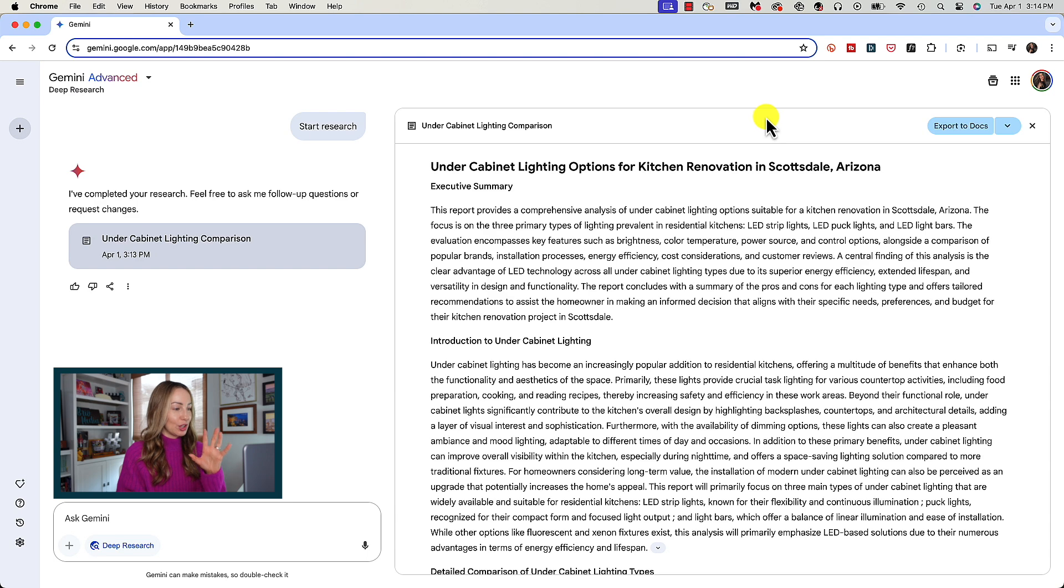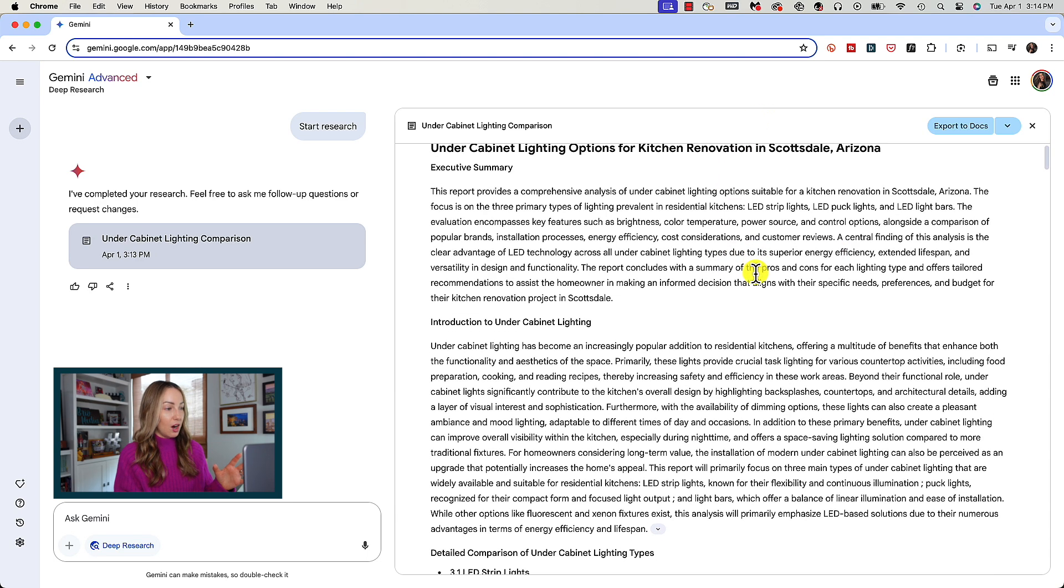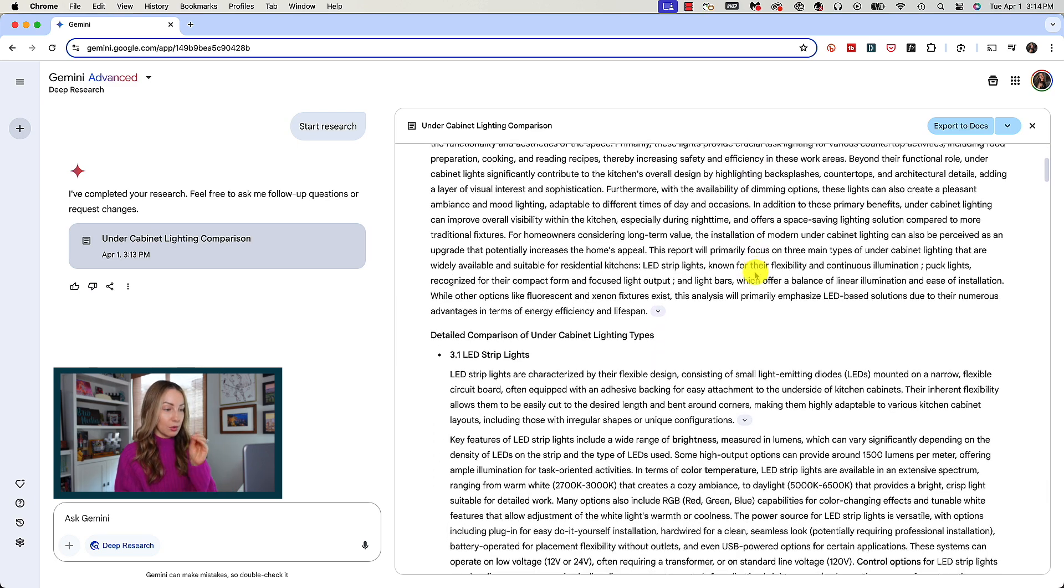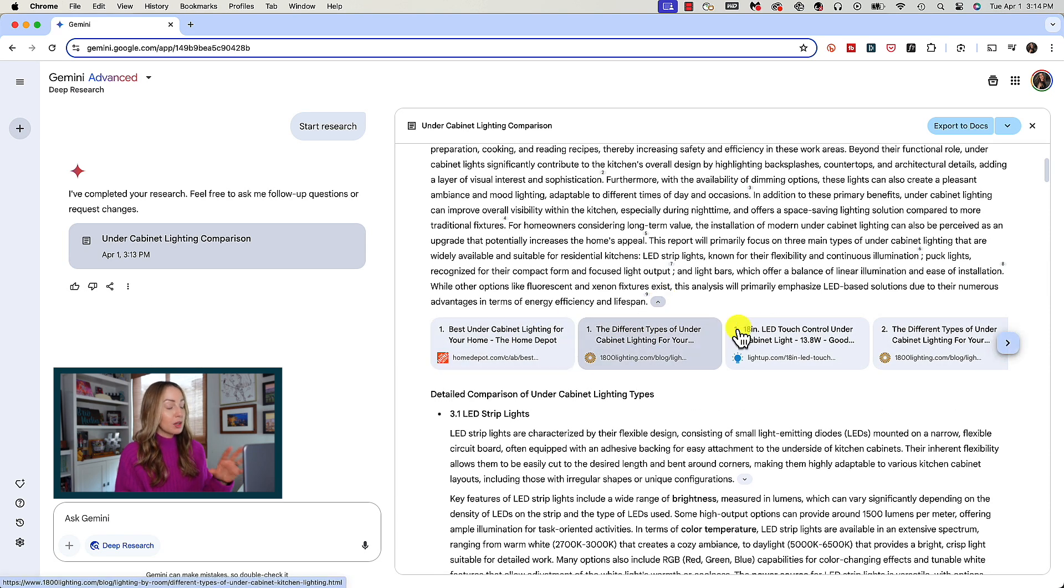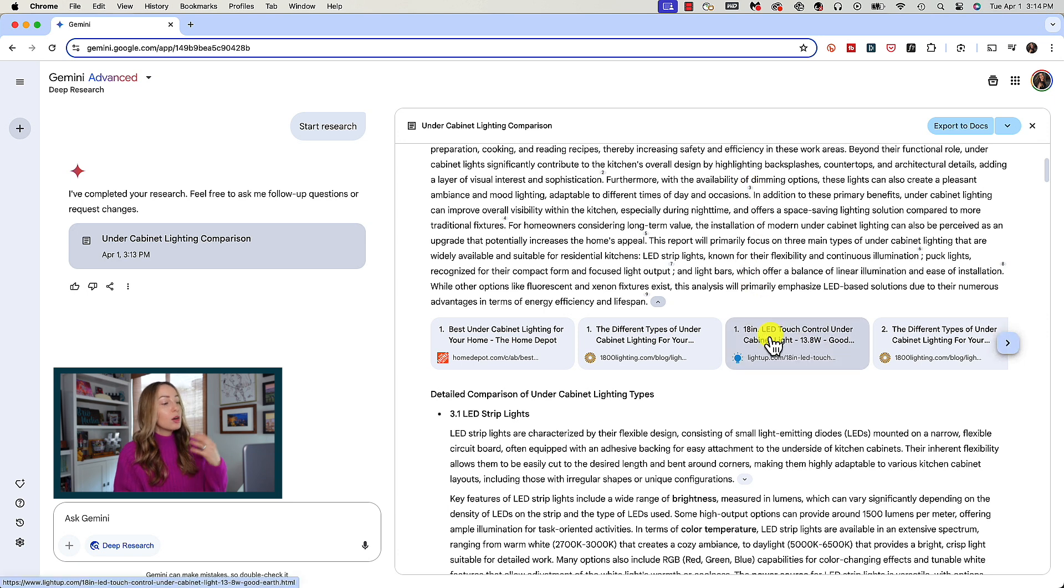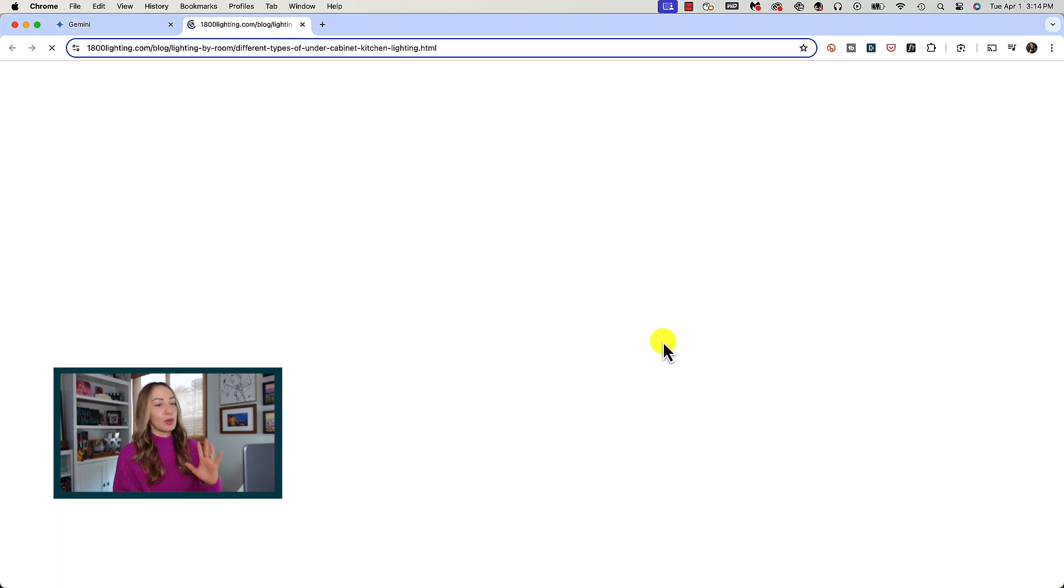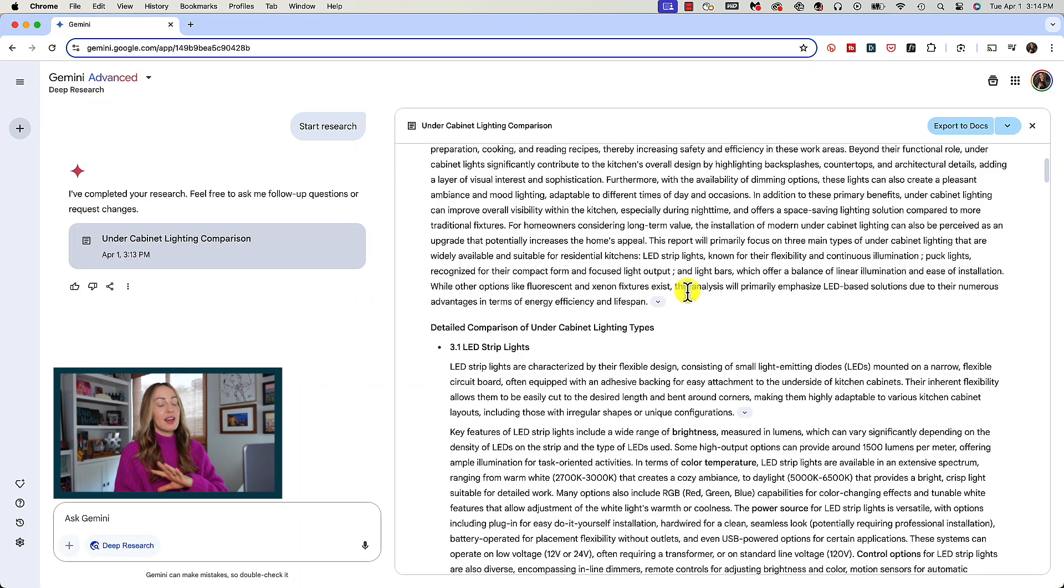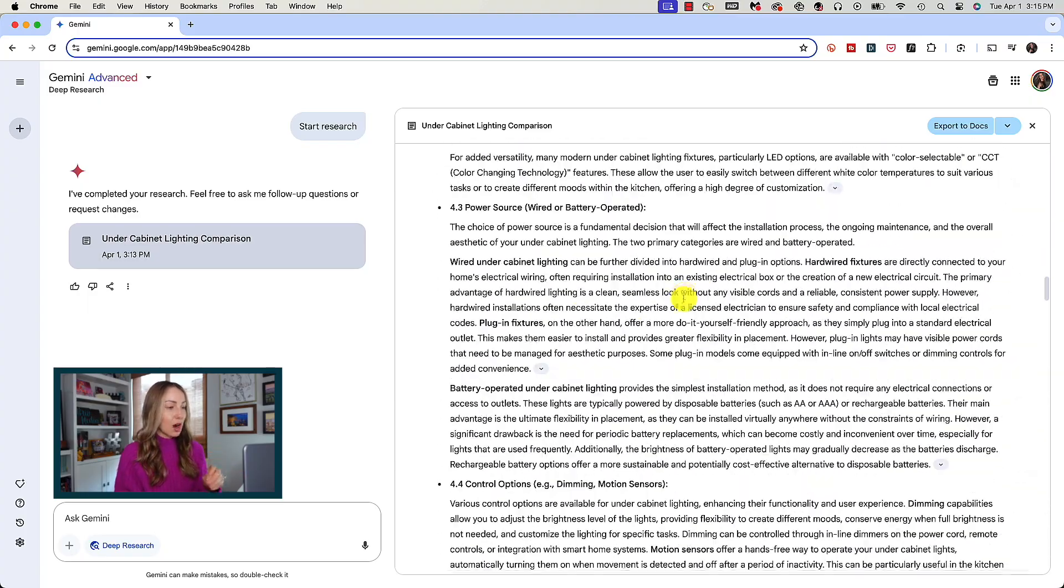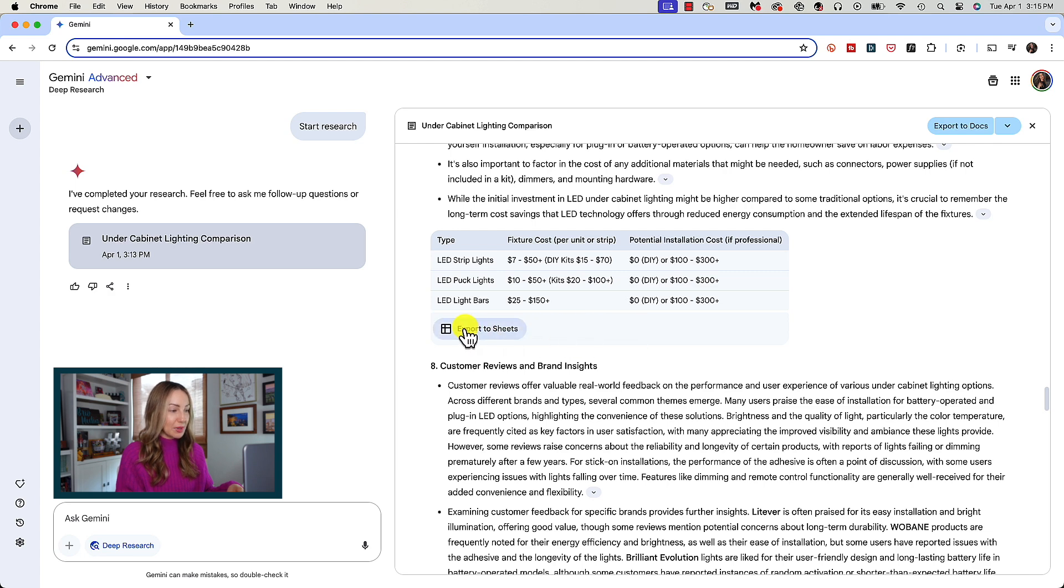And would you look at that, Gemini Deep Research has given us a complete report on the under cabinet lighting for a kitchen renovation in Scottsdale. So it knows my location. Here we can scroll through the comprehensive report, we can click on any downward facing arrows to see our sources a little bit better, which of course you can click on any of the sources and it'll bring you right to that site. It's organized everything here just as it said it would.